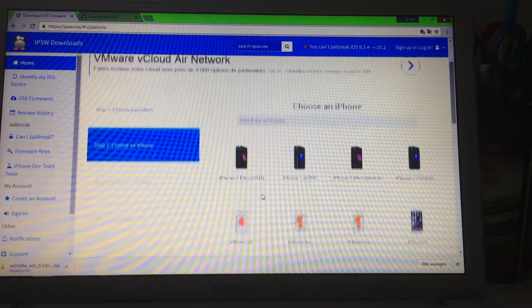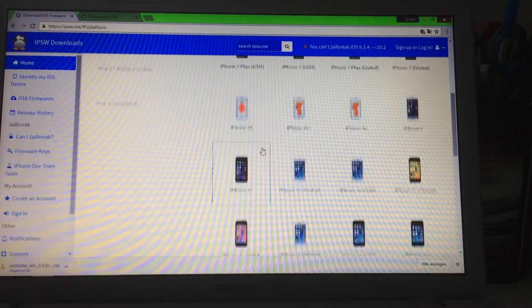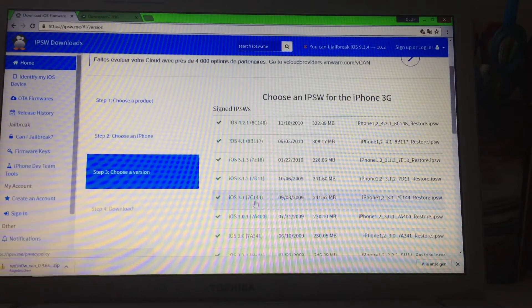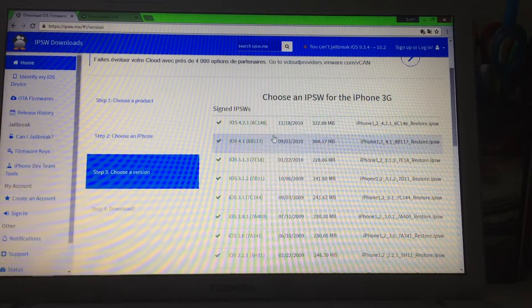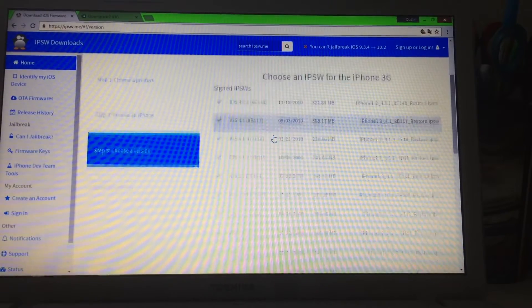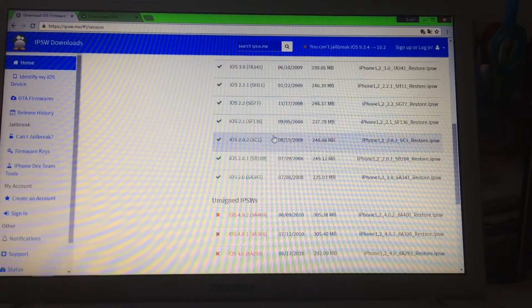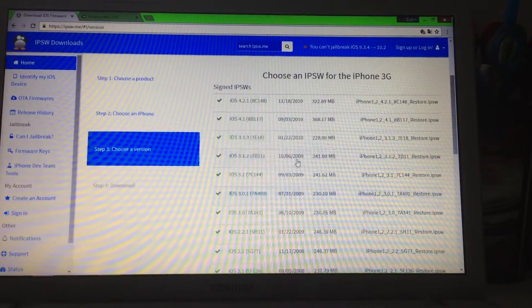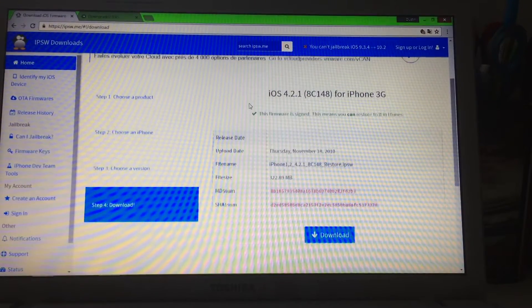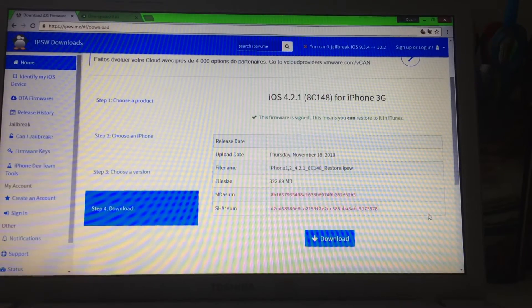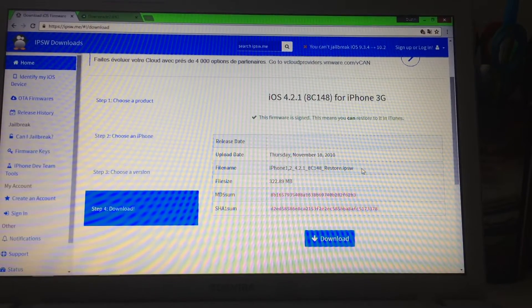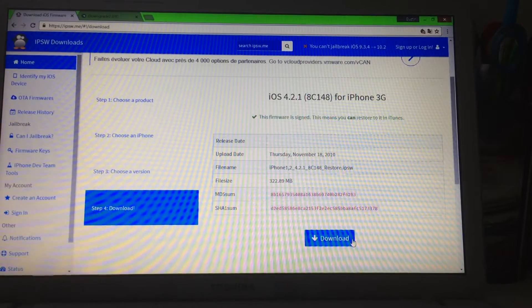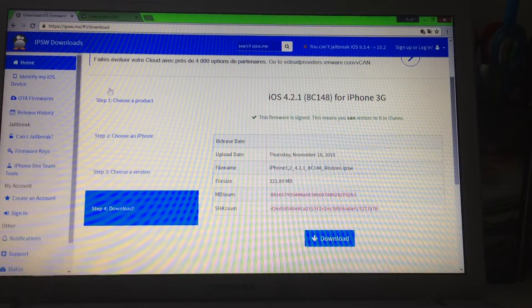On the ipsw.me website, click on iPhone, then choose your iPhone model — scroll all the way down to iPhone 3G. It will bring you to a page where you can choose your iOS version. Most of you are running iOS 4.2.1, so click on it. You'll see some information — look at the file name and click Download.